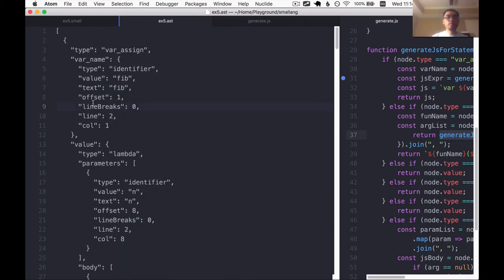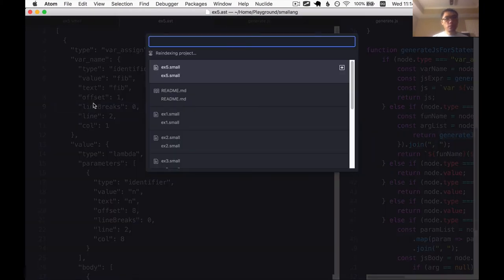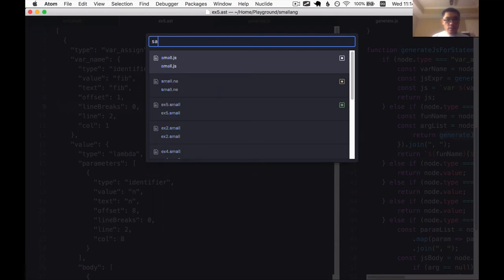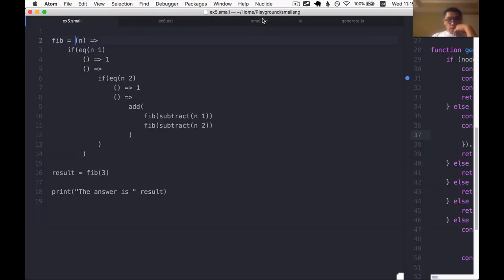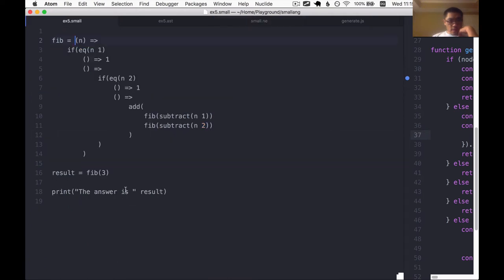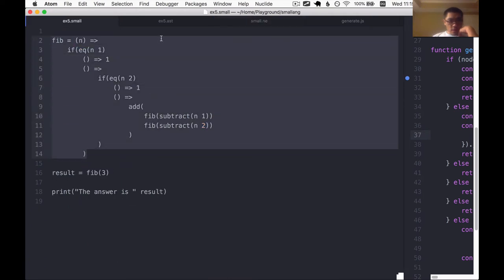So let's go back to the grammar. I think the problem is this index is off. I actually have only three statements in this program.